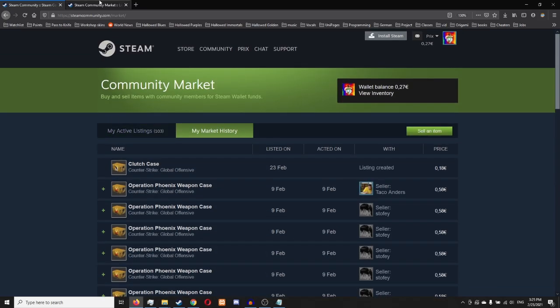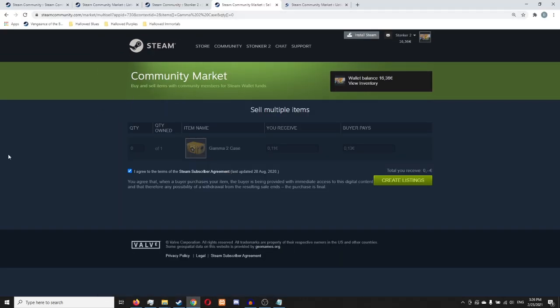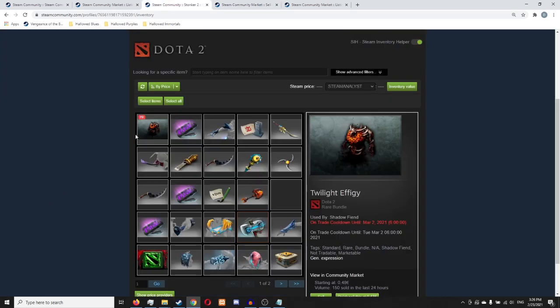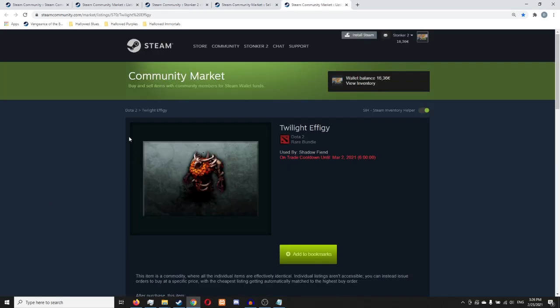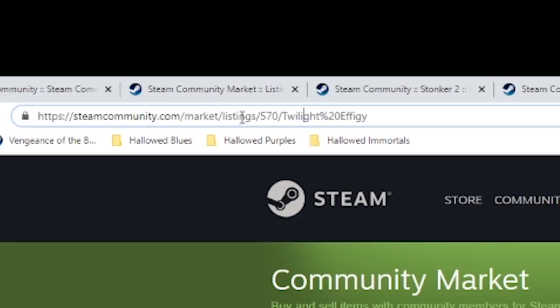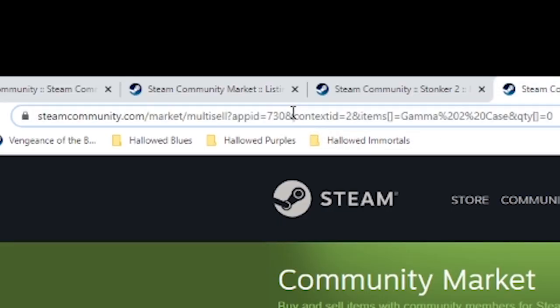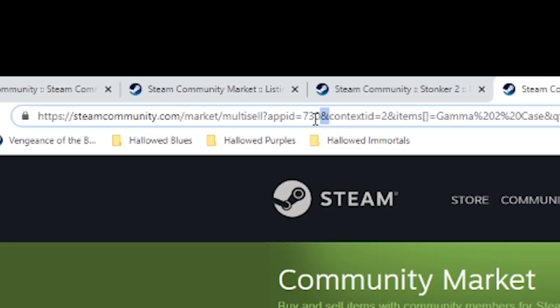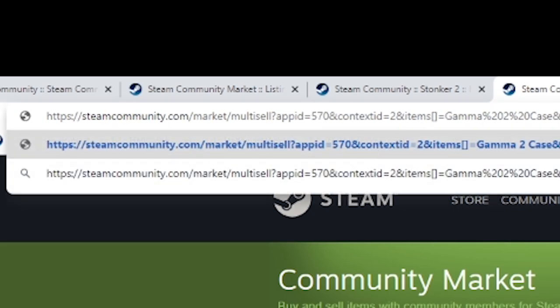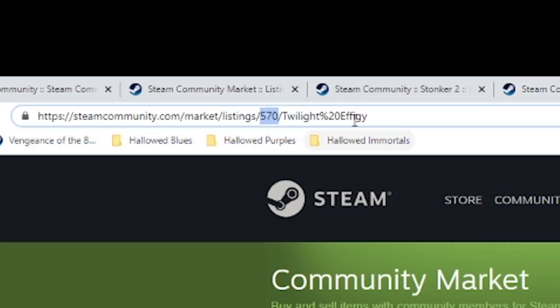I did mention that you can do it with multiple games. So here on this account on Stonker2, I got a twilight effigy. Let's open up this item. So now we see the code 570. We copy the code. We go into this URL. We change the code, just the code. And then we copy the name of the item.